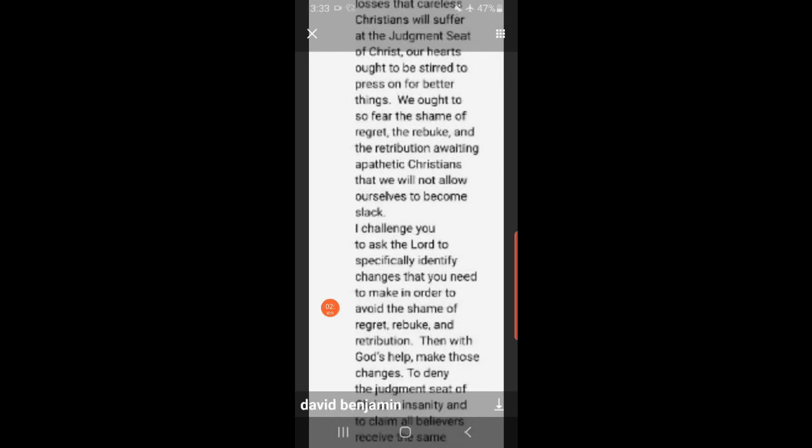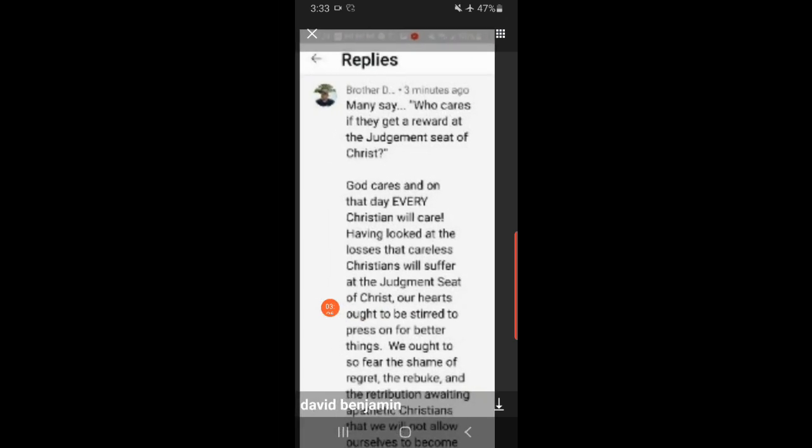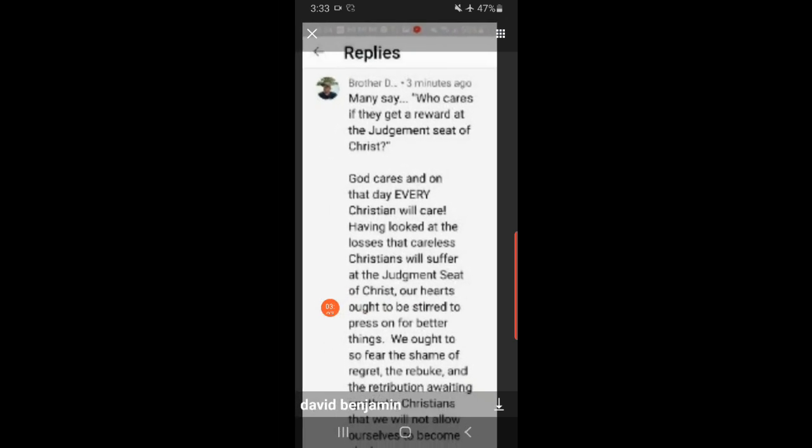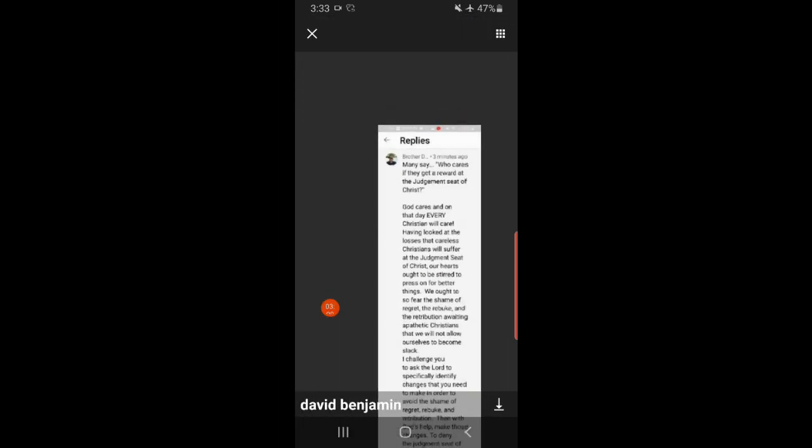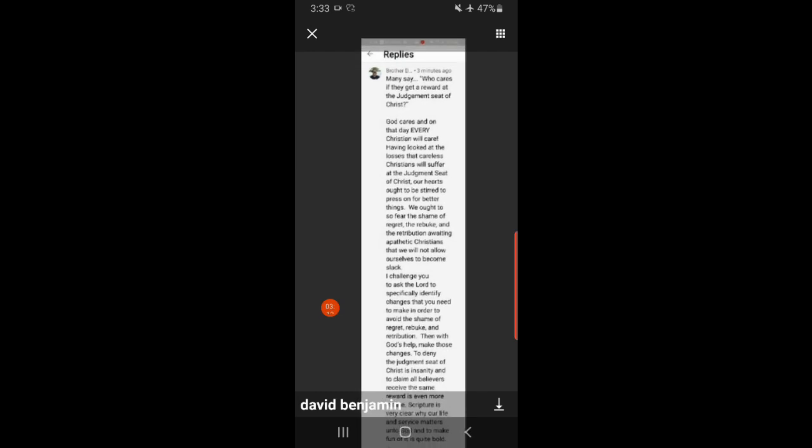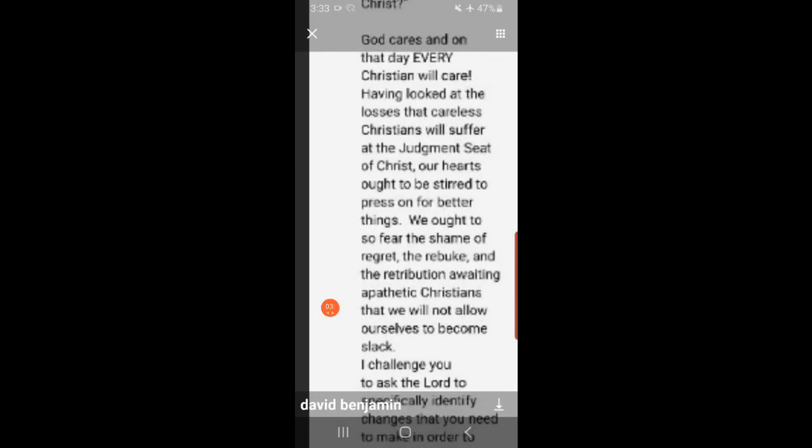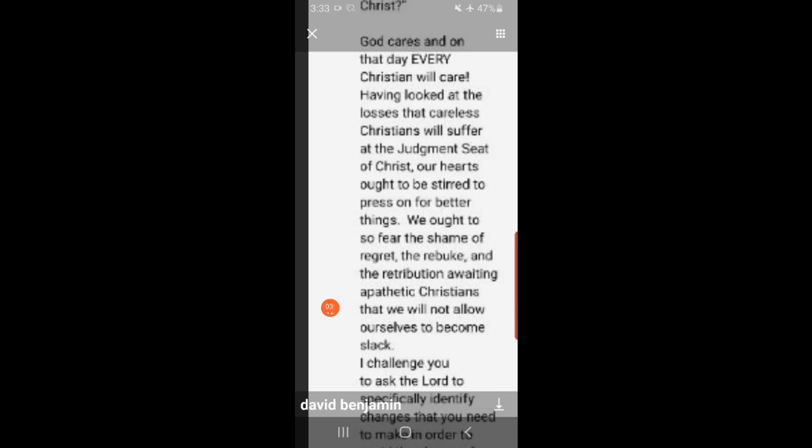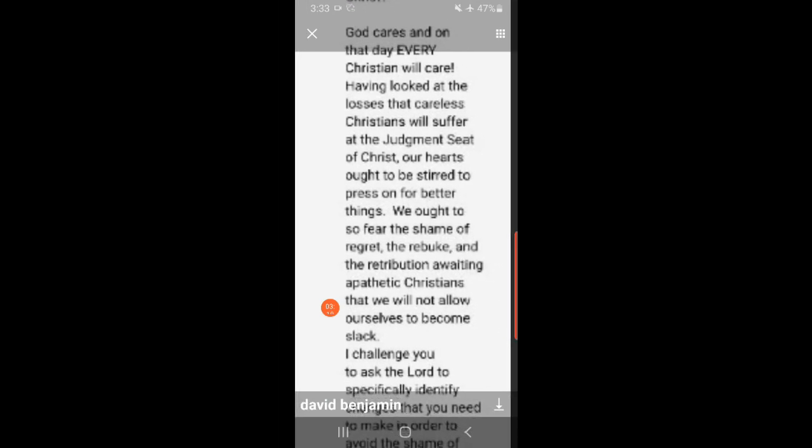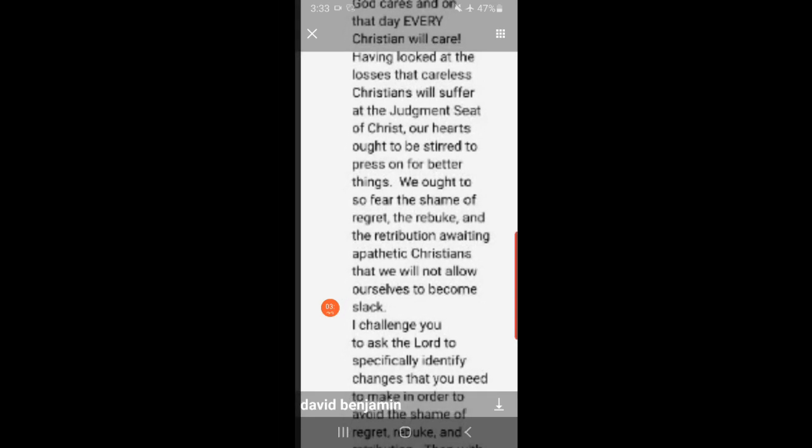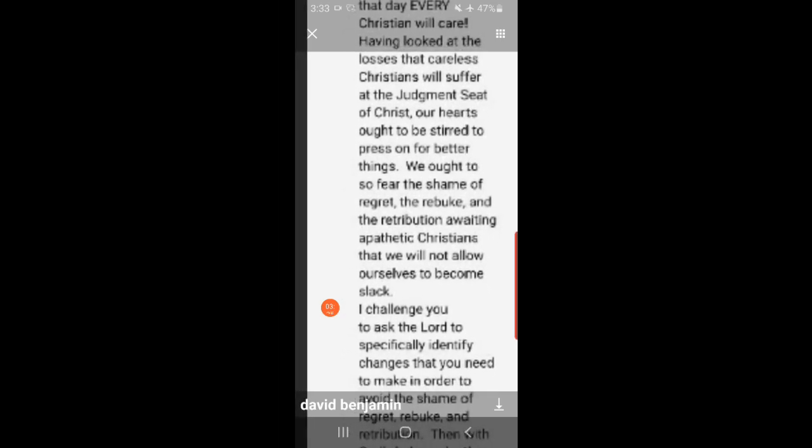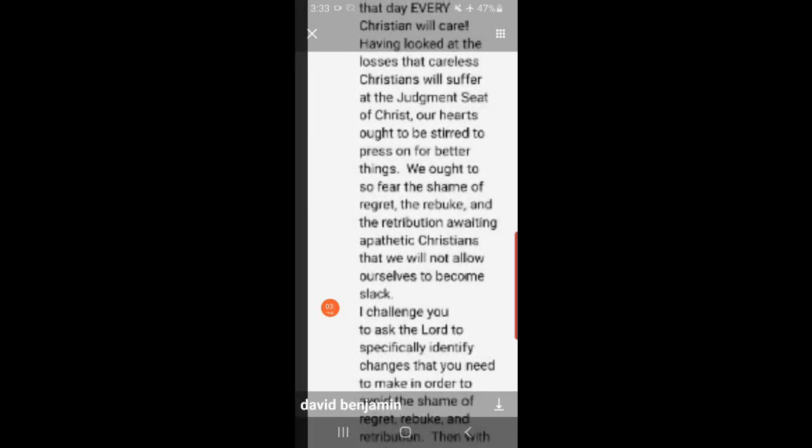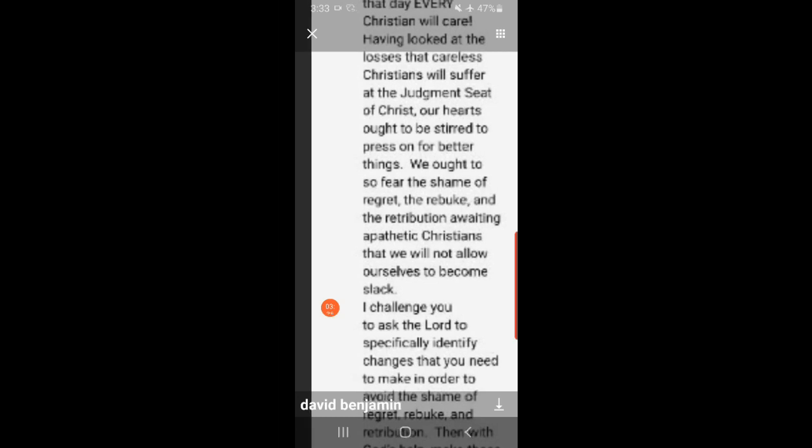Now look at what he says. He says many say who cares if they get a reward at the judgment seat of Christ, and he says God cares. On that very day, every Christian will care having looked at the losses that careless Christians will suffer at the judgment seat of Christ. Our hearts ought to be stirred to press on for better things. We ought to fear the shame of regret, the rebuke and retribution waiting apathetic Christians that we do not allow ourselves to become slack.